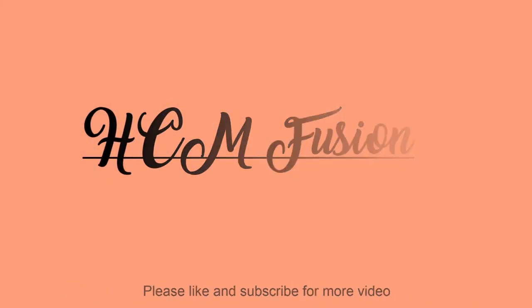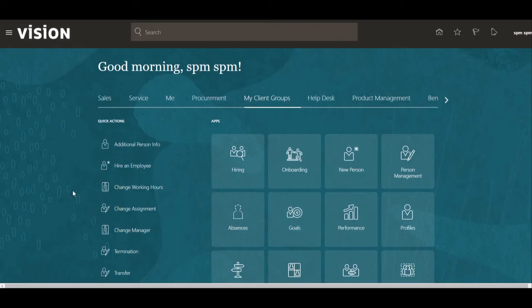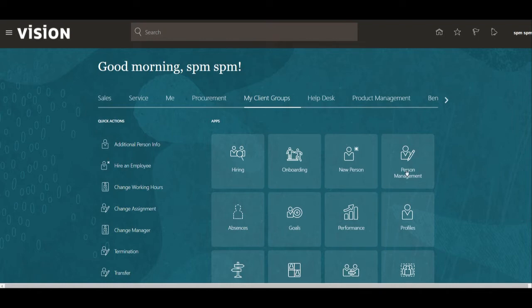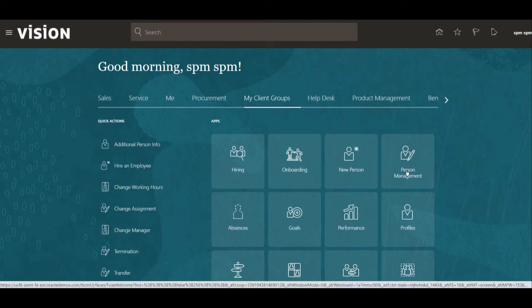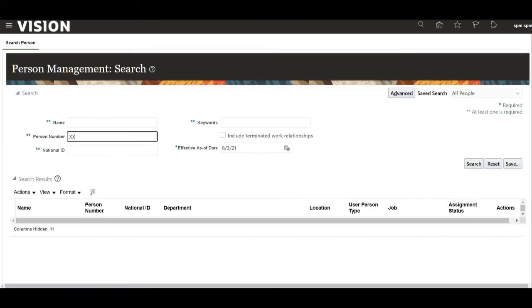Hello friends, today we will see how to load the content item for talent profile using HCM Data Loader. The content atom is what will be required to load the talent profile data. Content atom is nothing but the LOV on the talent profile section page, and there are different sections like degree, languages, competencies — each section has its own content atom.